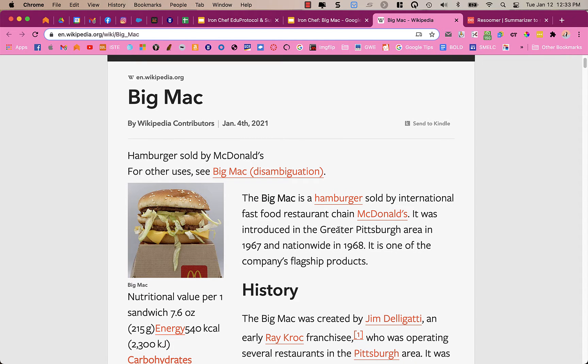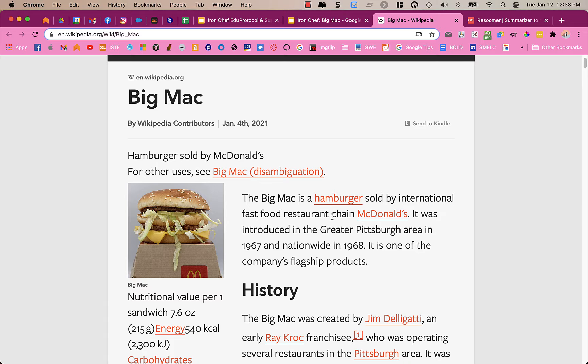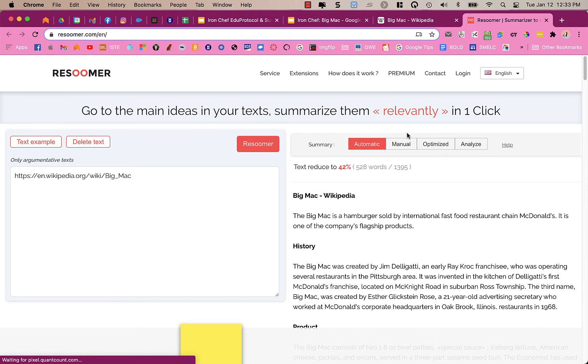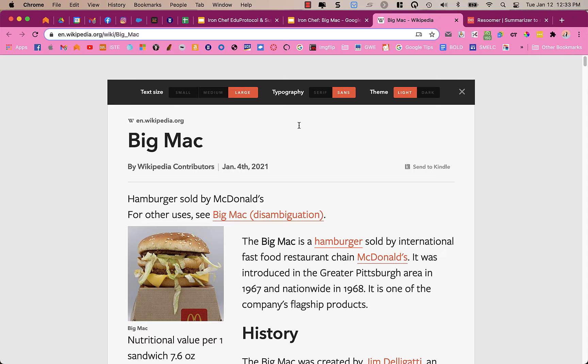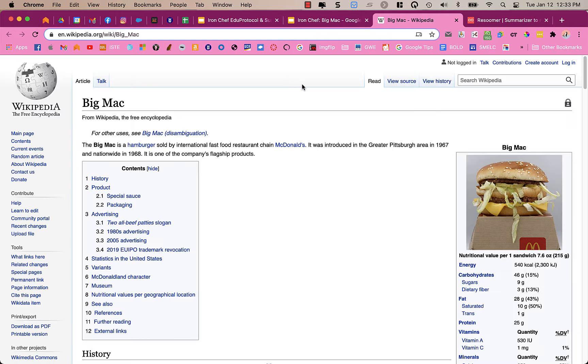Unfortunately, the other extensions don't work on top of this extension. So the extensions that I'm going to show you in just a minute won't work on this page. It will work on the resumer page on the summary. And it will also work on our original article. So I'm going to close this little menu I have open. And up at the top, it says click here to exit Mercury Reader view. So if I click there, I'm back in my regular Wikipedia view.